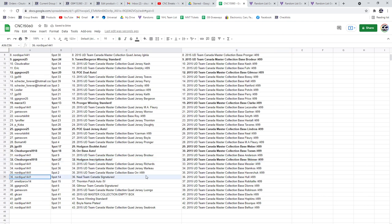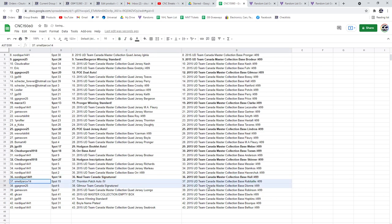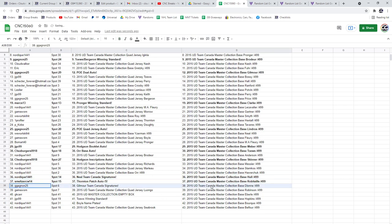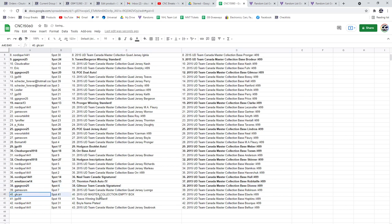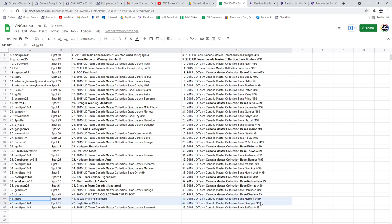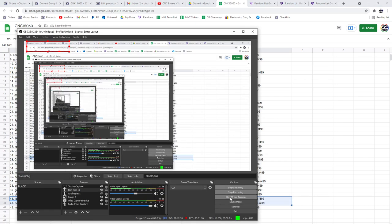Nordique has the Neal team Canada signatures. Smeltzer the Thornton auto out of 5. The Gilmore team Canada signatures goes to G. GK Carr gets the box. The Tay's winning standard goes to JGO. Nordique gets the boil nameplates. There we go guys, we'll see you next time. Bye, thank you.